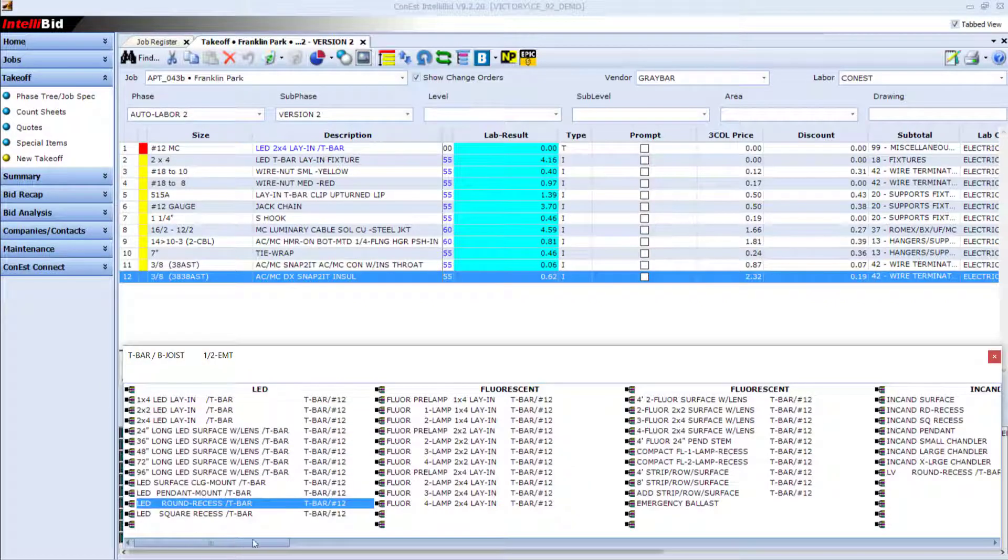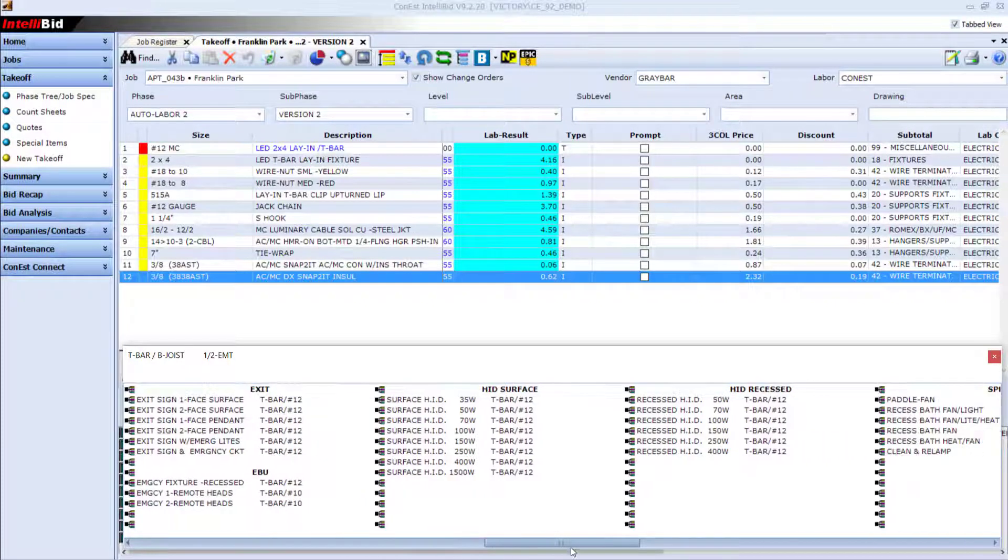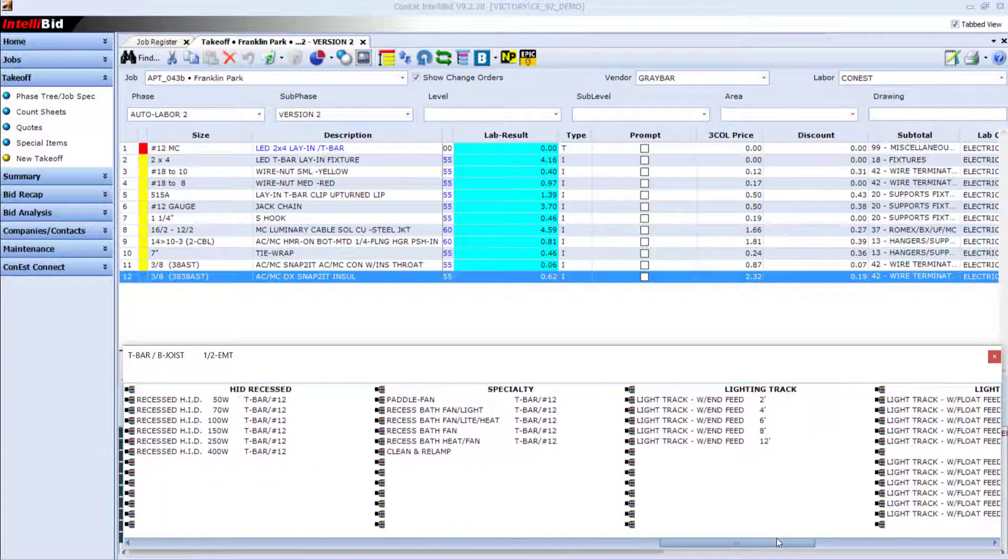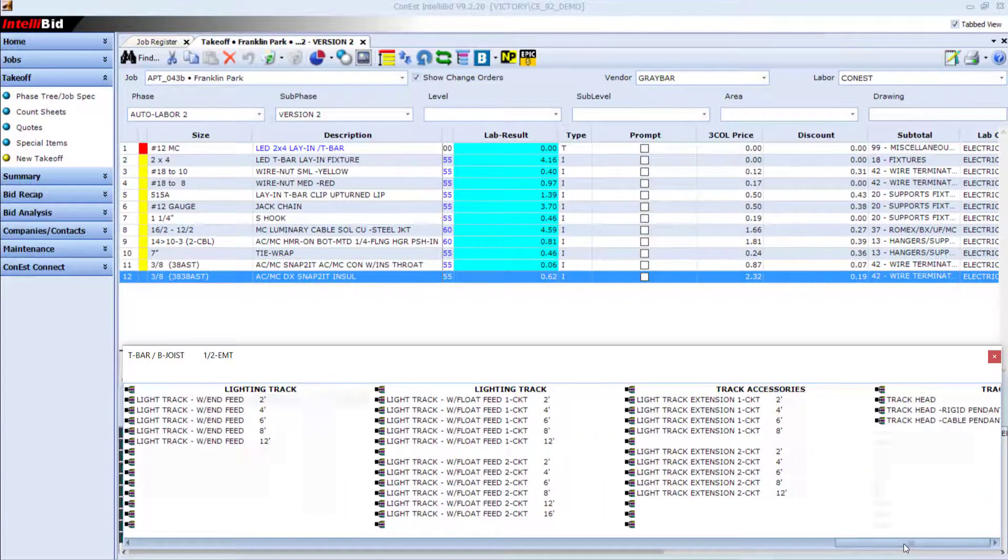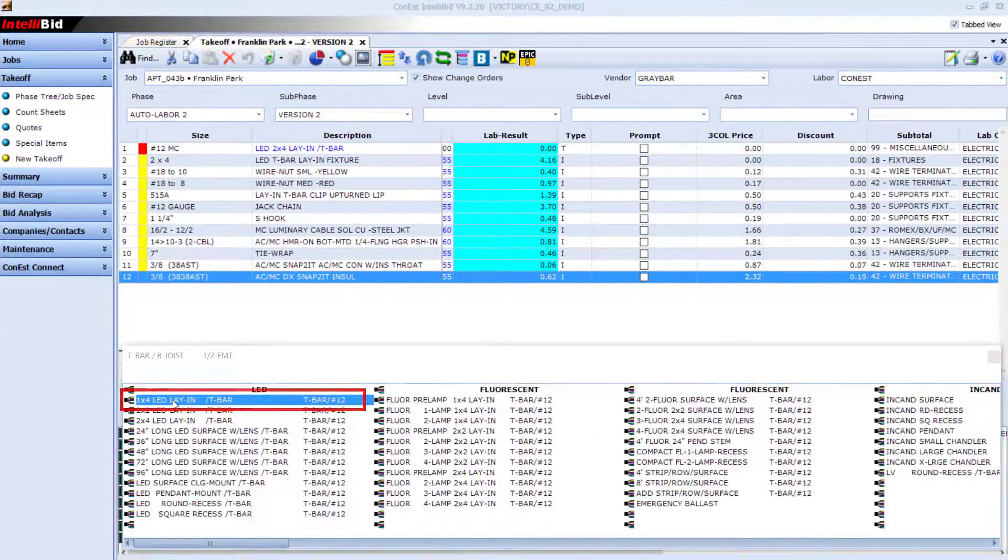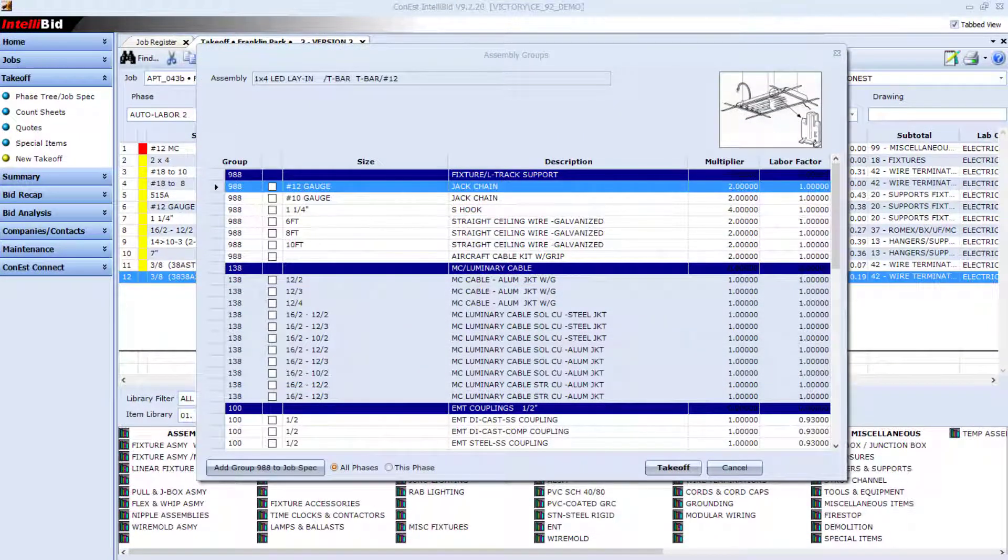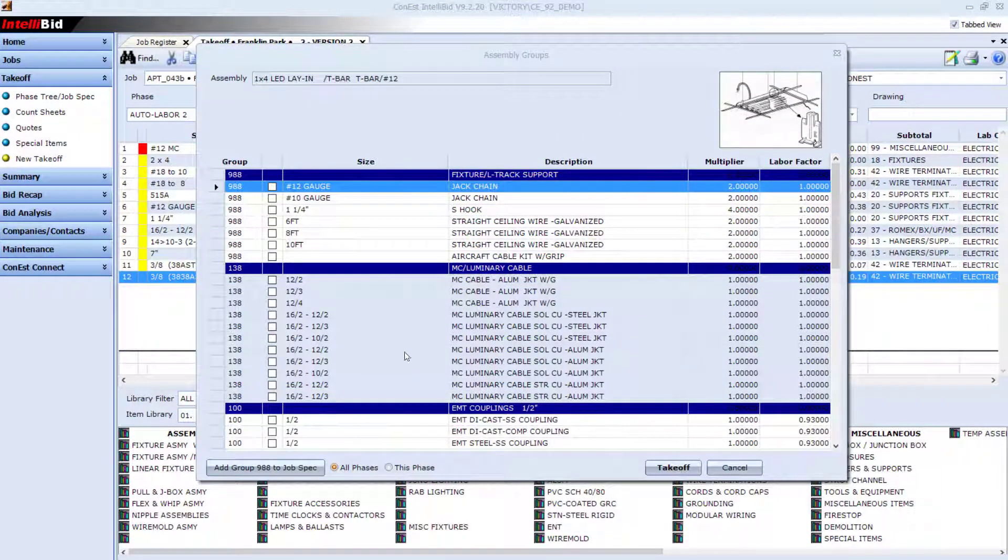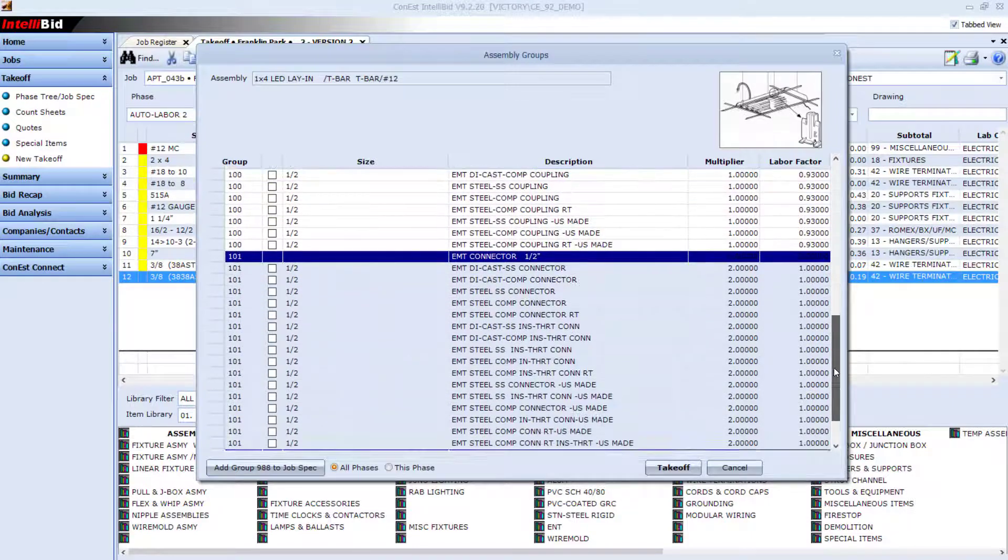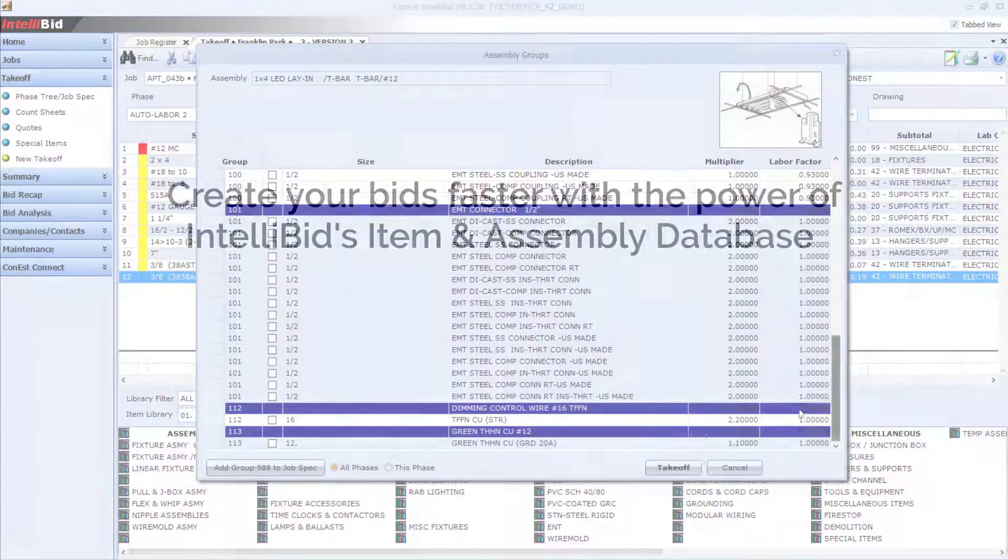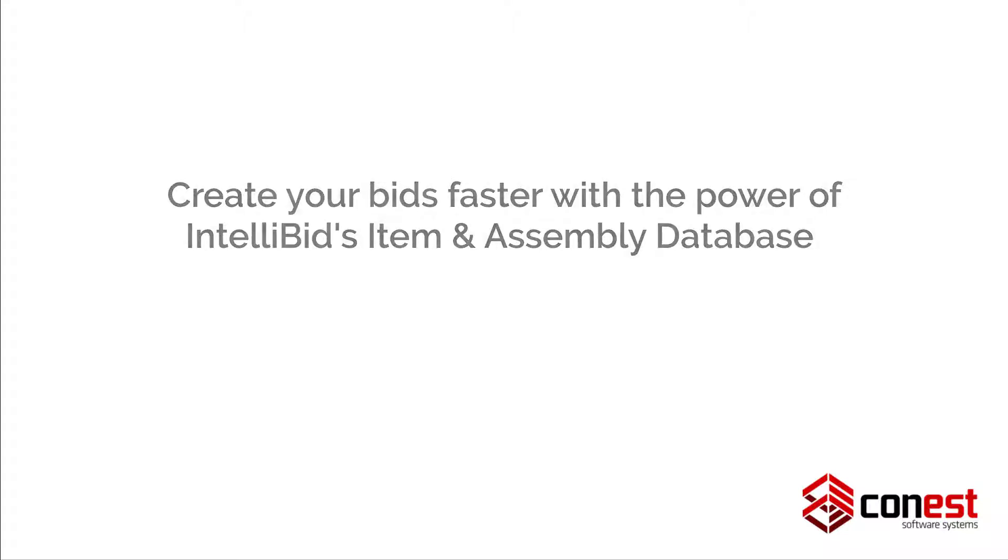And best of all, IntelliBid's database libraries are organized to make finding the item or assembly you need easy. Just drill down to find the item or assembly you need, enter the quantities, and add it to your takeoff. Create your bids faster with the power of IntelliBid's item and assembly database.